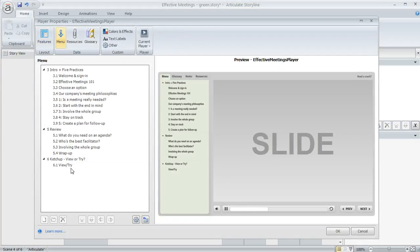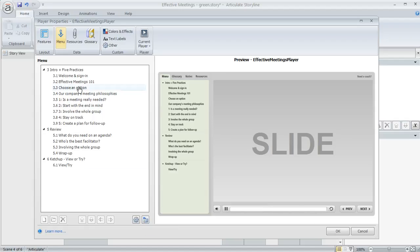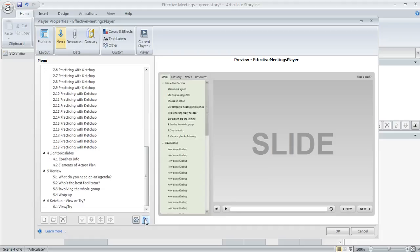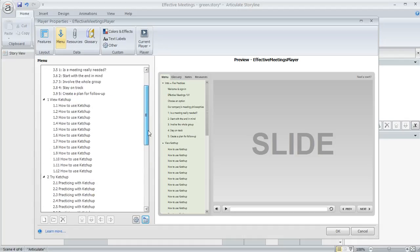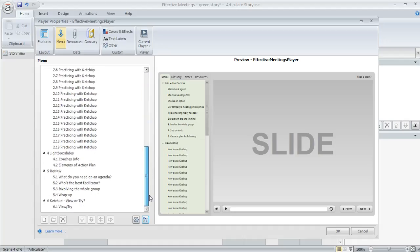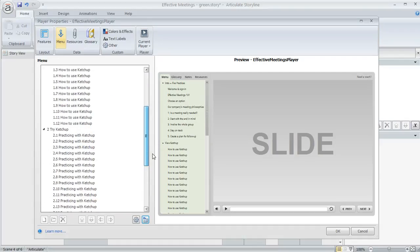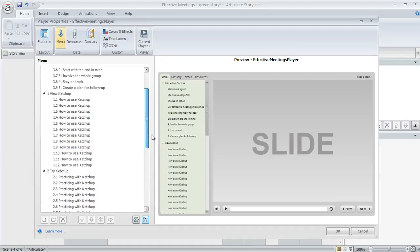This is going to list all of your scene titles and your slide titles. I'm just going to go ahead and click this reset from story button because like I mentioned, I have already modified this menu and I want to show you what it looked like before I did that. So when we click reset from story, suddenly we have all these other slide titles that come in that are part of our course.